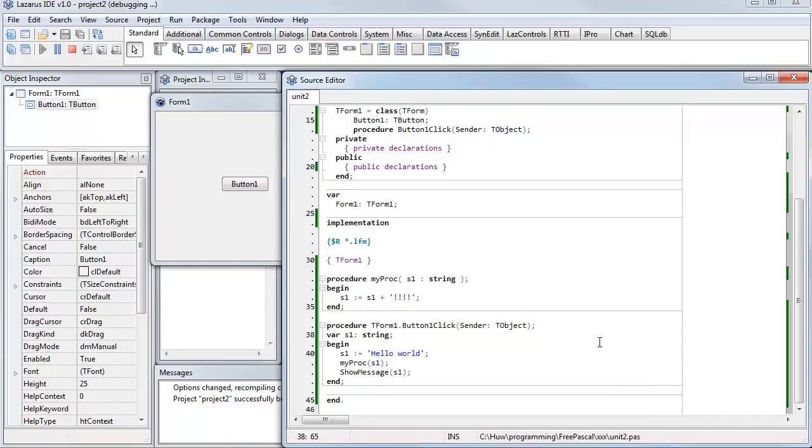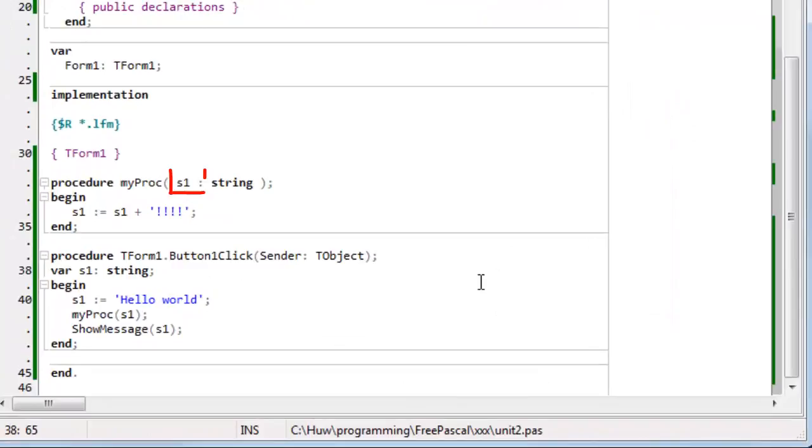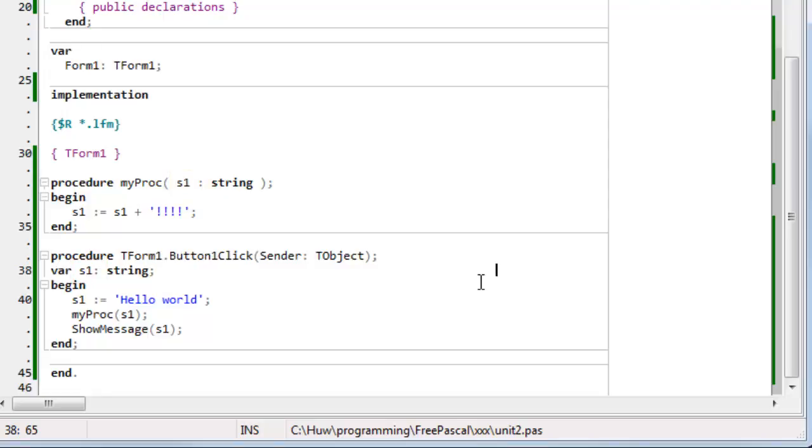So, even though I've got two identifiers, both called S1, they are different things. The one in my button-one-click function sets up a value of hello world. The one in my proc function appends the exclamation marks to it, but back in button-one-click, no change has occurred to the S1 variable.